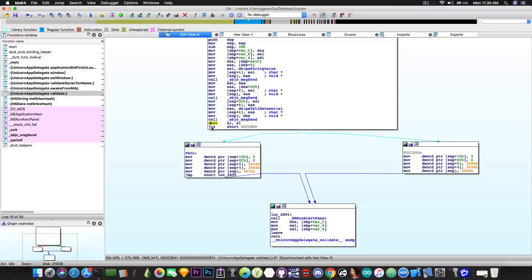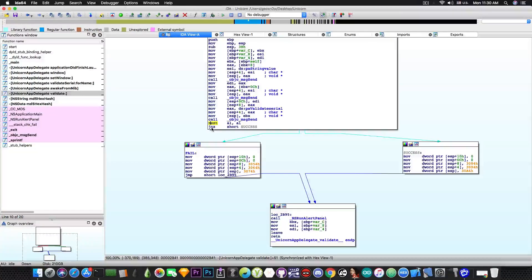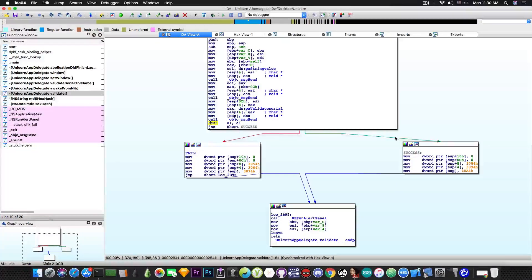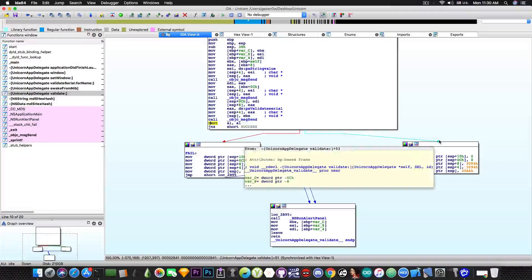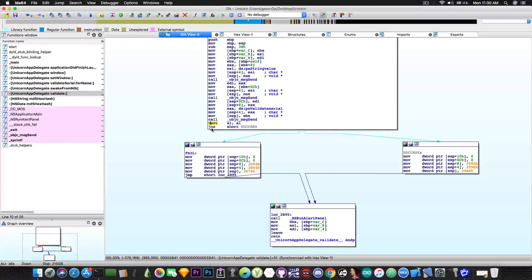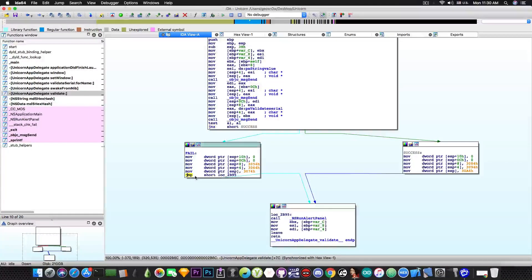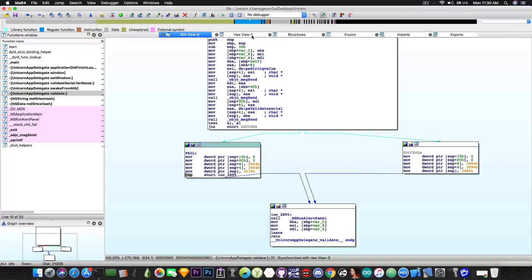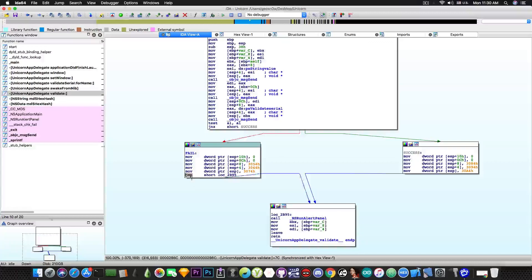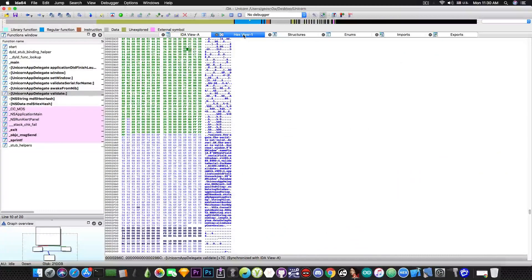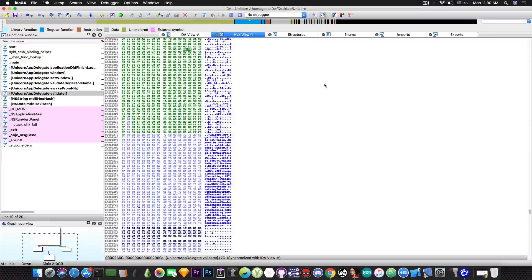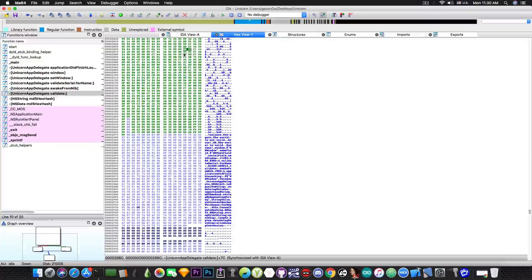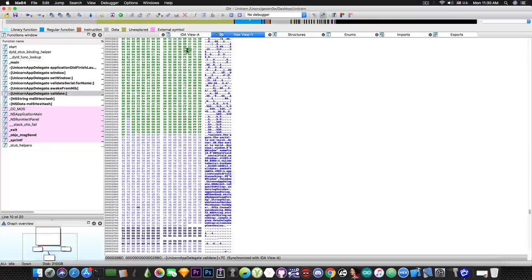So what we want to do is to transform this jump if not zero into an unconditional jump that will jump to the success scenario no matter what. In order to do that we simply go here. We select the jump and see what is the opcode for that. So with the jump selected we're going to press hex view.